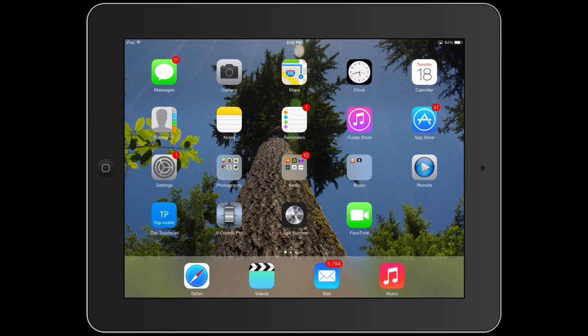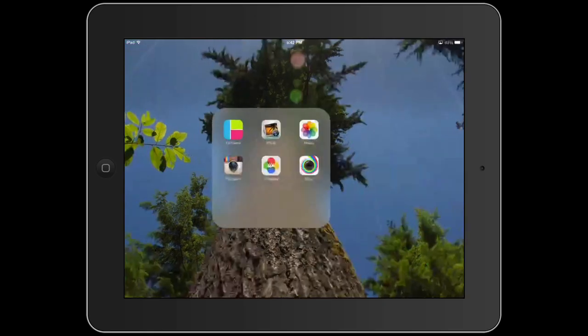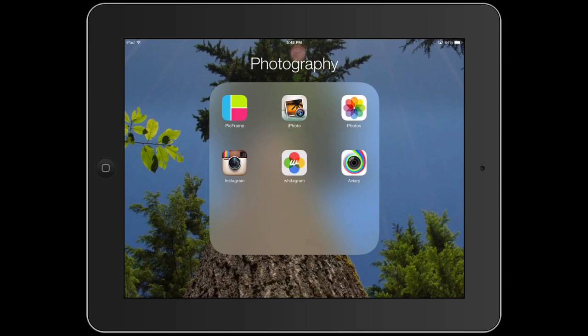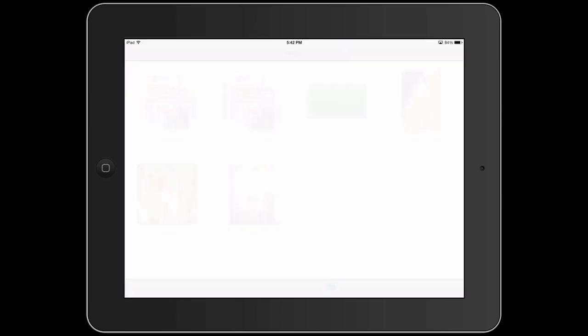You can use iTunes and then tell it, when you go to the syncing tab, that you want to sync photos. Then choose an album, an event, or a folder of photos and put that on there. If you go to your Photos app and go to Albums, you'll see them appear there.